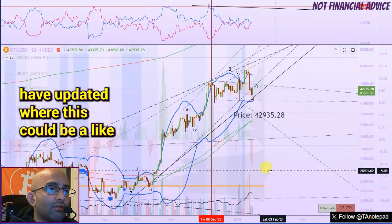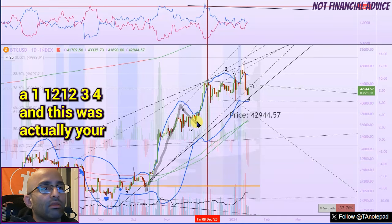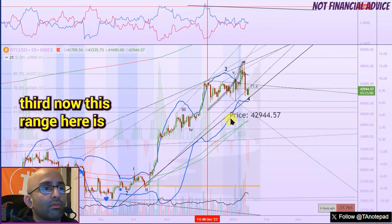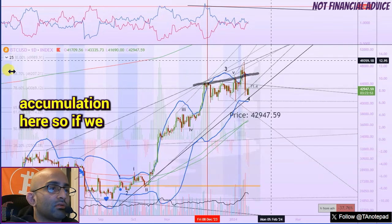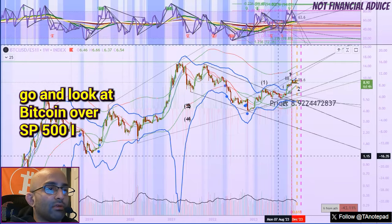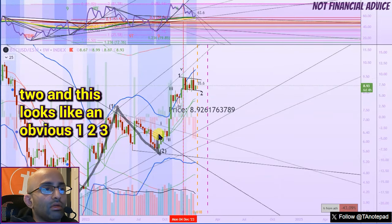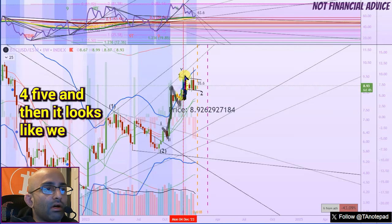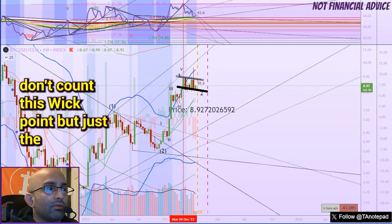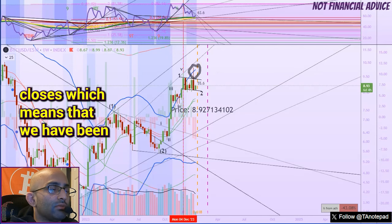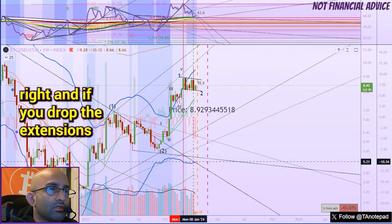I want to show a possible Elliott Wave count I have updated, where this could be a one, two, one, two, three, four — and this was actually your third. This range here might just be all accumulation. If we look at Bitcoin over SP500, on the weekly this looks like an obvious one, two, three, four, five, and then it looks like we have a bull flag here. This means we have been accumulating since early December.